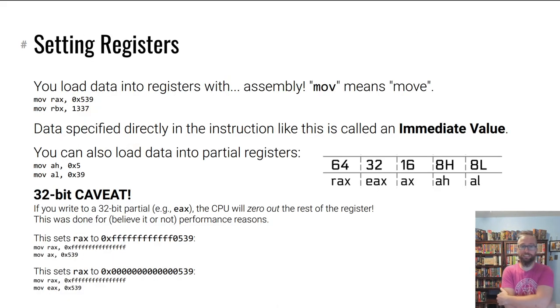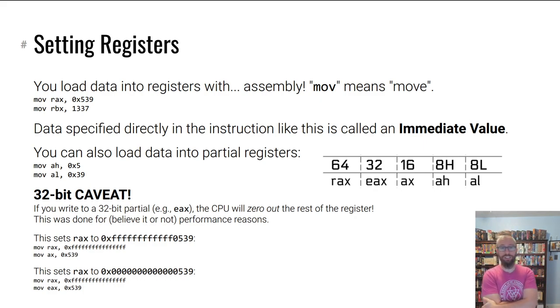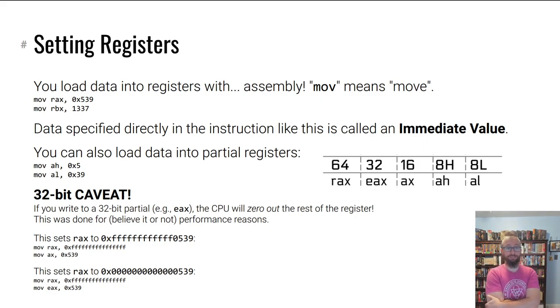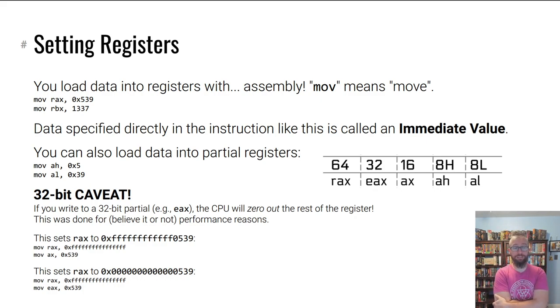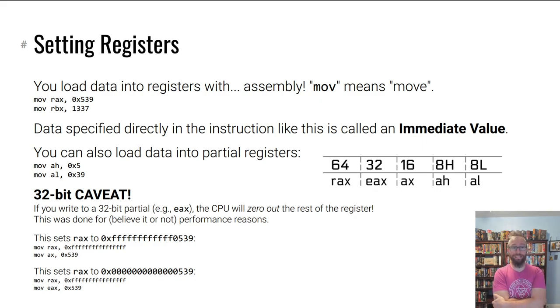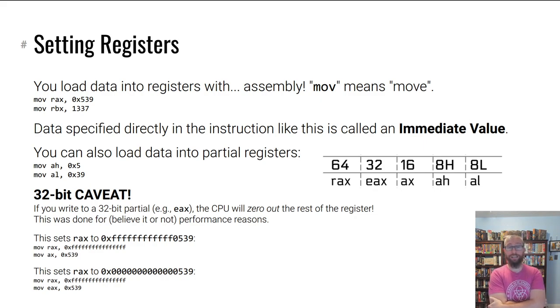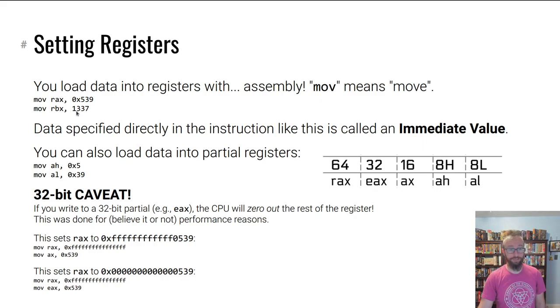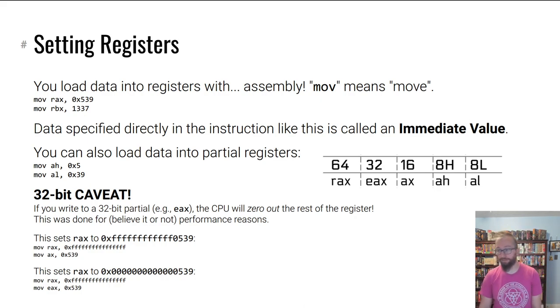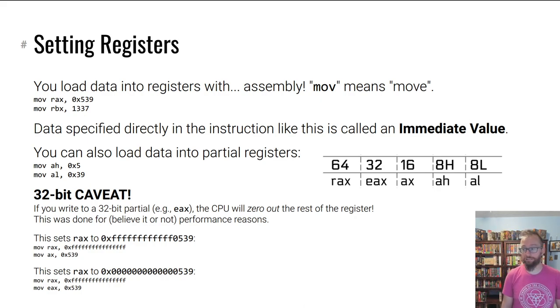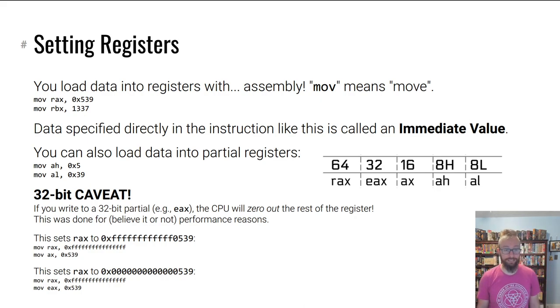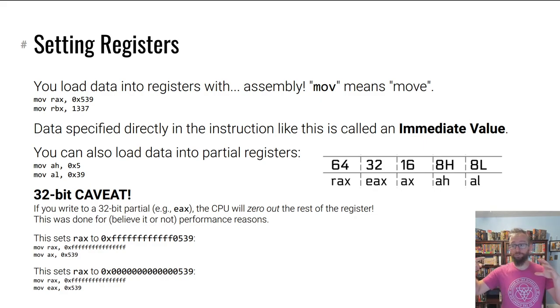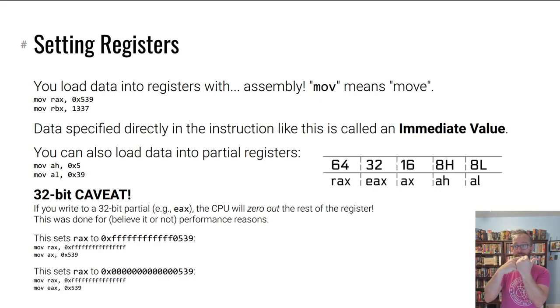Registers hold data, but how do we put data in them? We do so with an assembly instruction: move. We say move the number 0x539 into RAX, and we write it like this: mov rax, 0x539, the same way you write x equals 7 in math class.